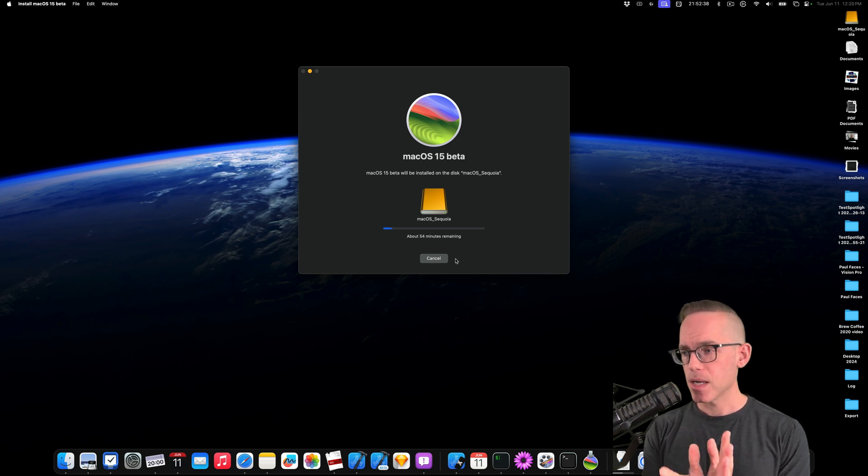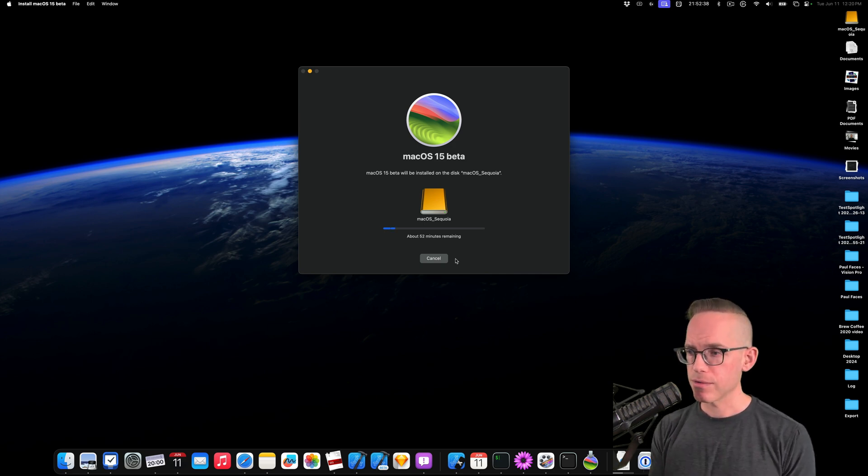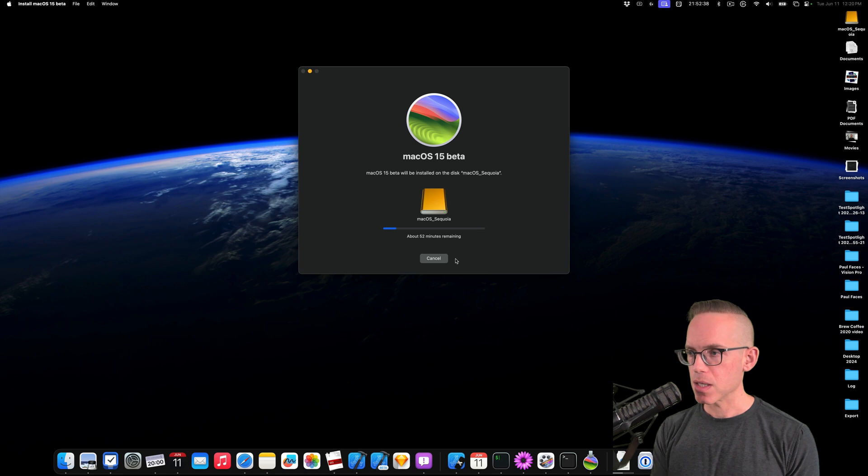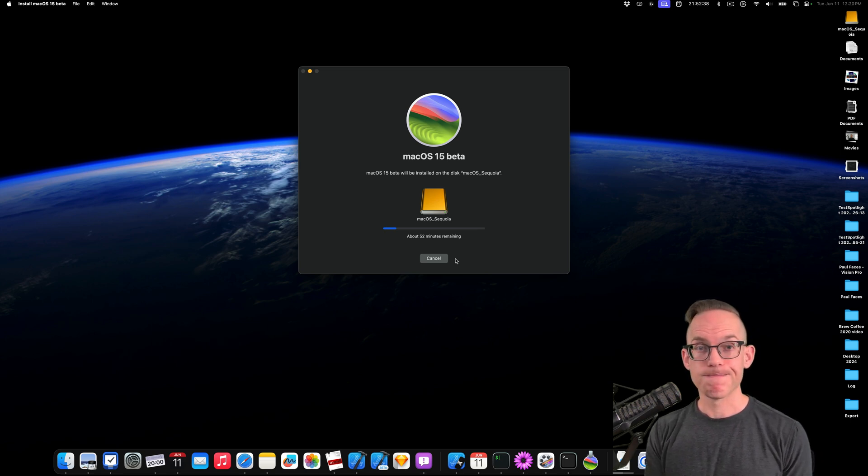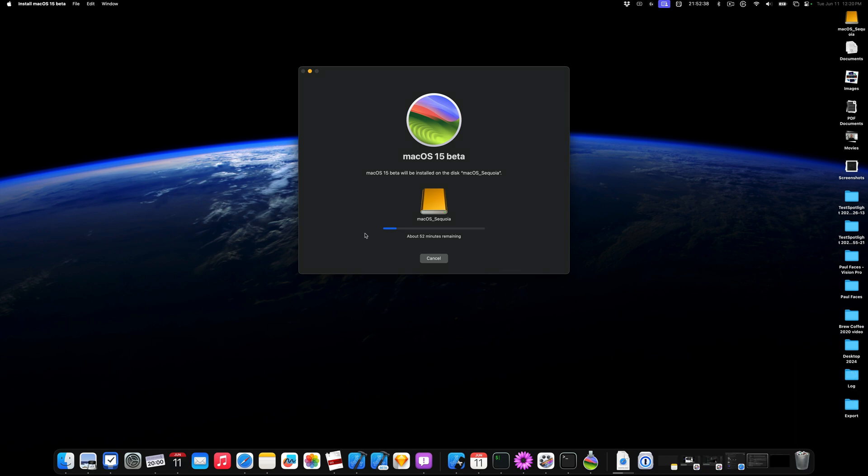Last time I was down to like 28 minutes within a few minutes. So I think it's going to go a little faster than it's predicting. We'll find out. I'm going to speed up now.